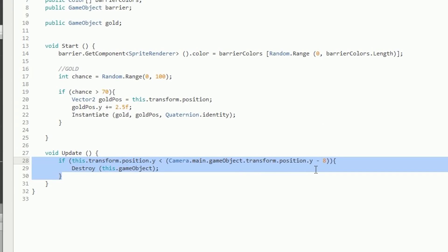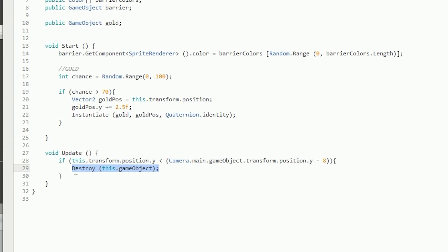For each barrier, the script checks to make sure it's not too low on screen. I determined there are about four in-game units before a barrier exits the screen. To detect this, I check whether the barrier's transform.position.y is less than the player's position.y minus a set number of units. Once that condition is true, you run Destroy(this.gameObject) and the barrier is cleaned up. Every time you pass a barrier, you score a point.